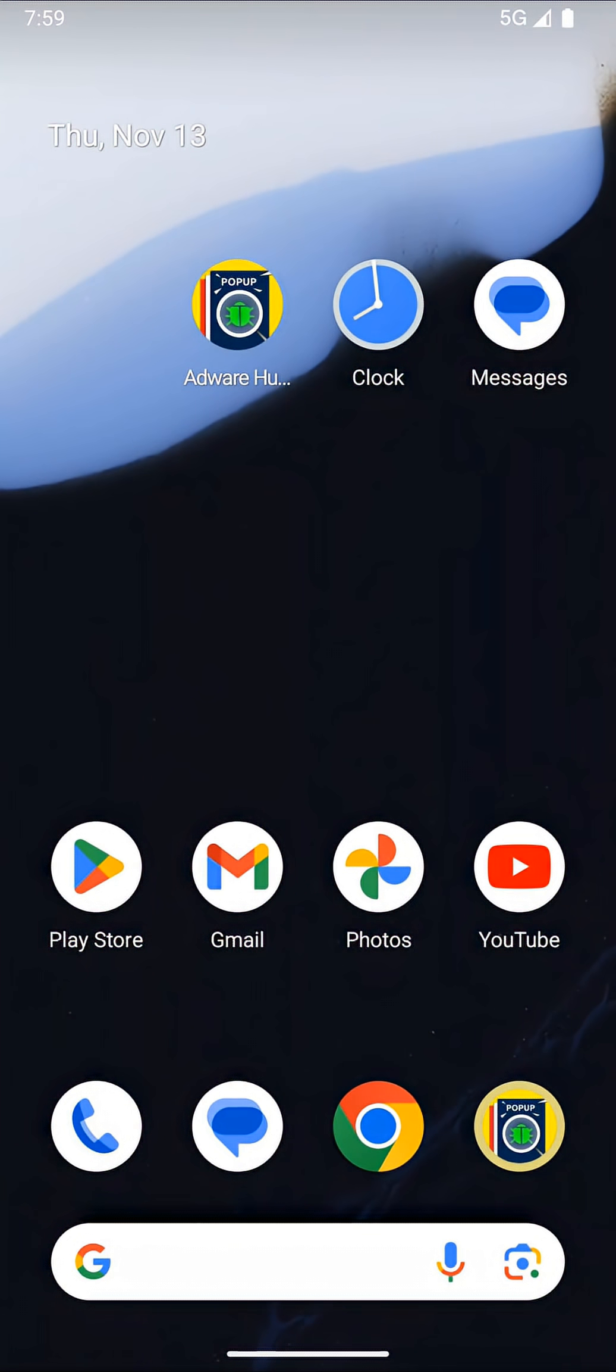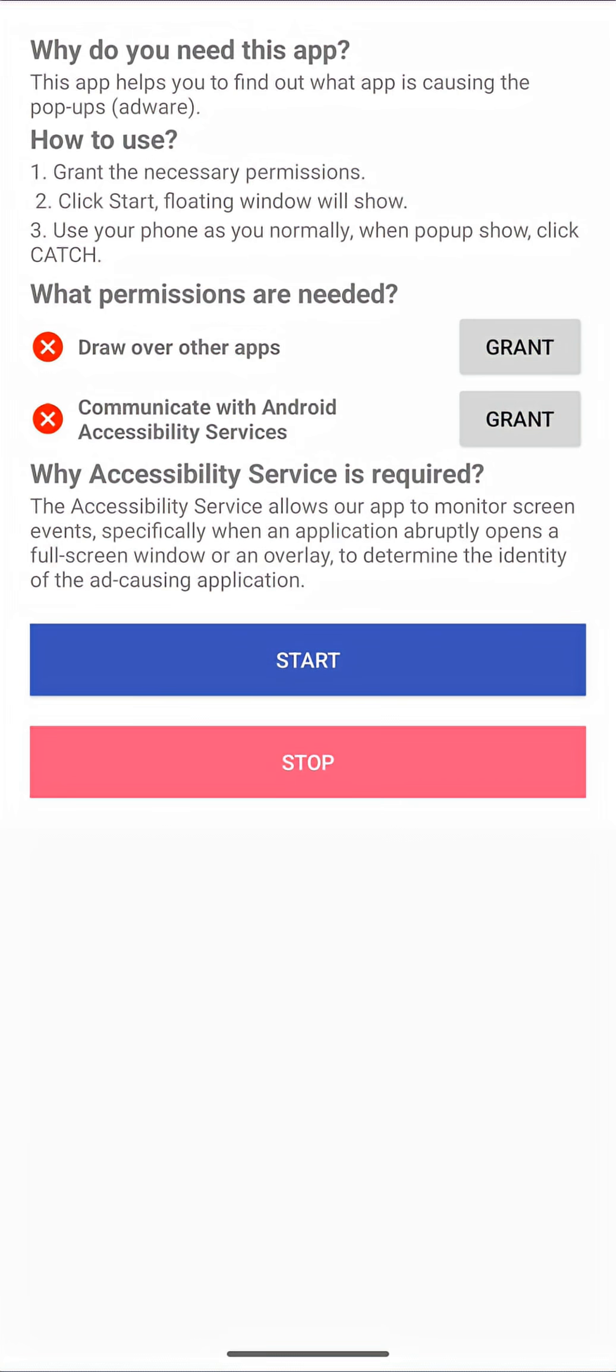AdWare Hunter allows users to detect which app is showing on the screen. When users launch AdWare Hunter, the first screen provides prominent disclosure of how the Accessibility Service API is used, including what permissions are needed and why Accessibility Service API is required.